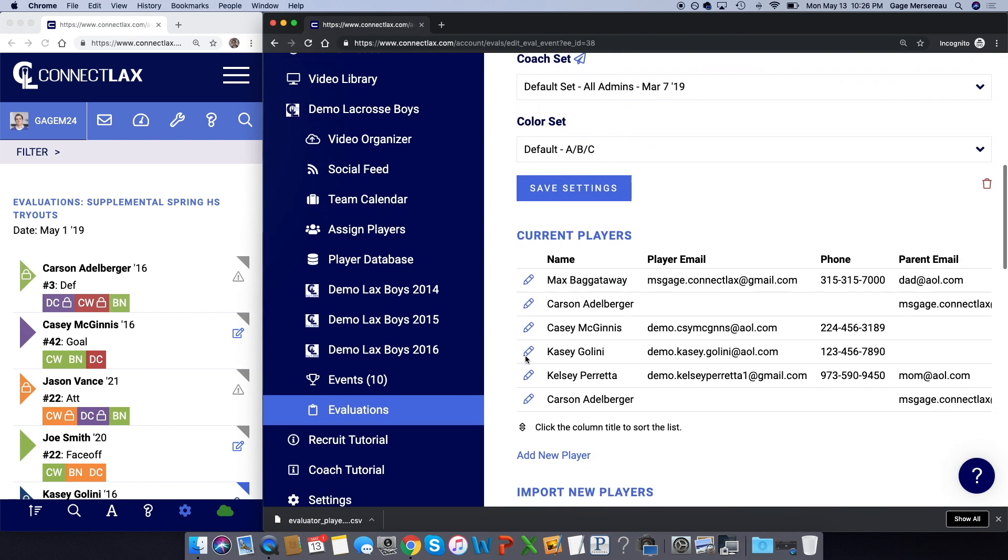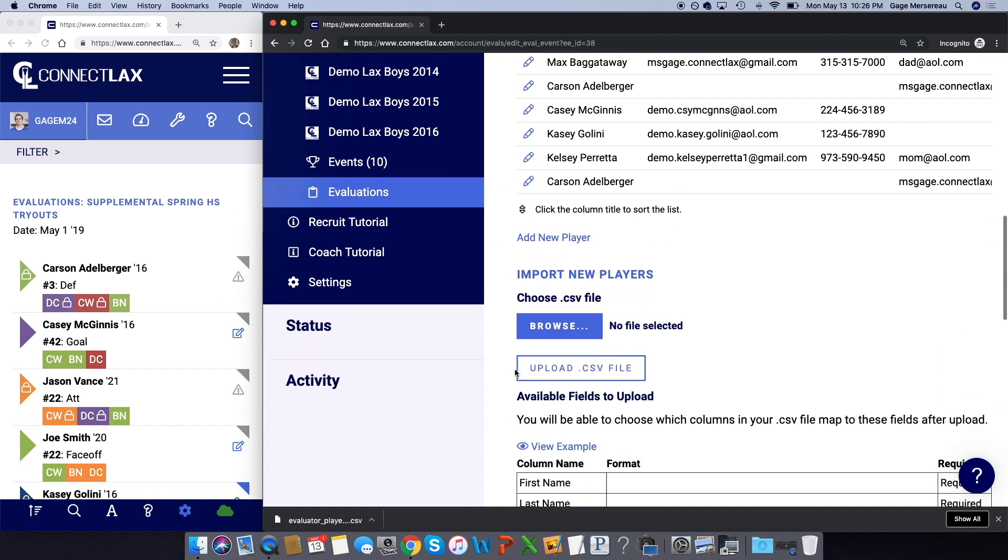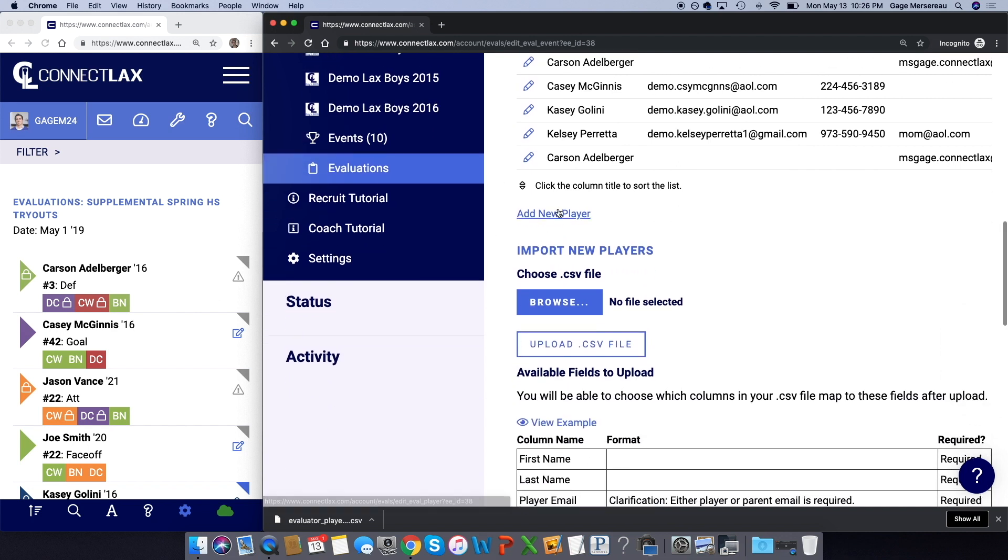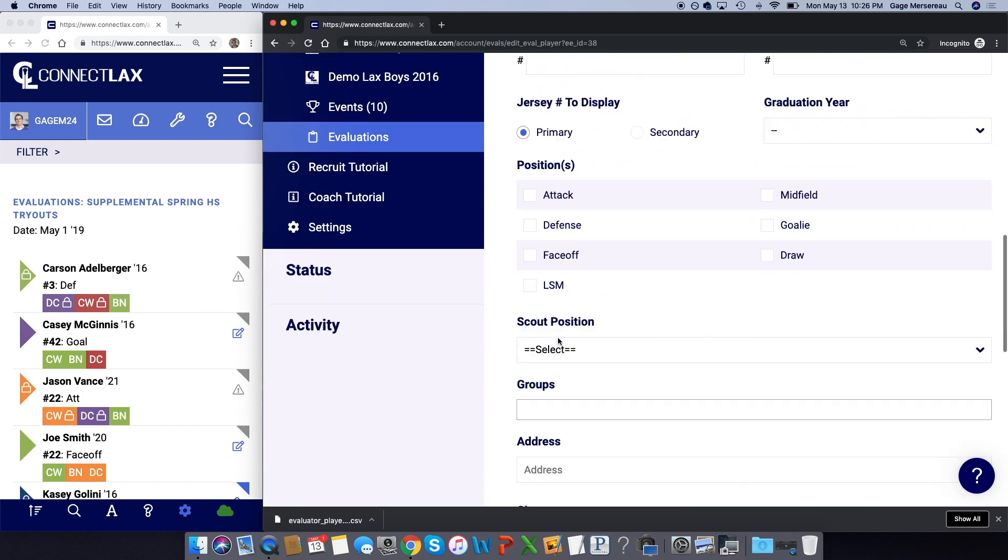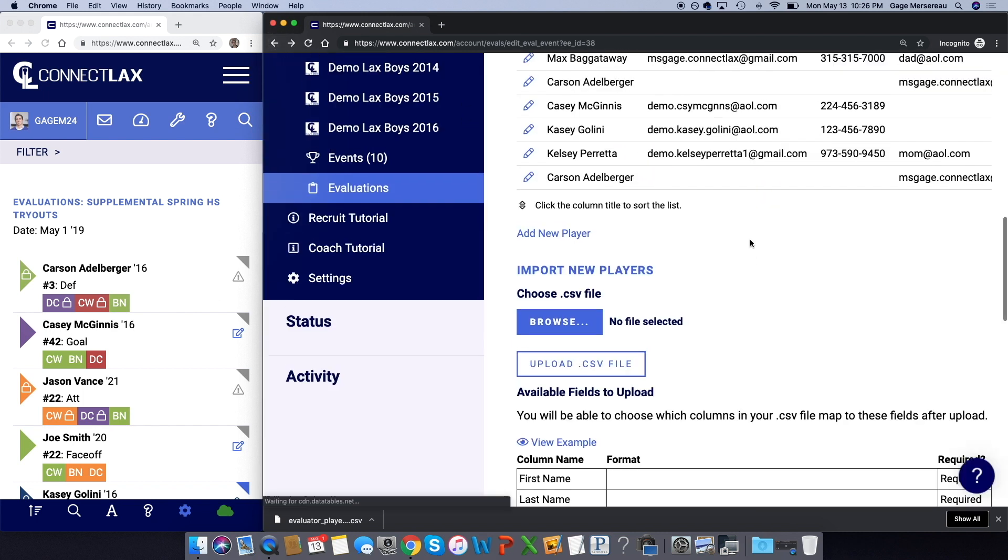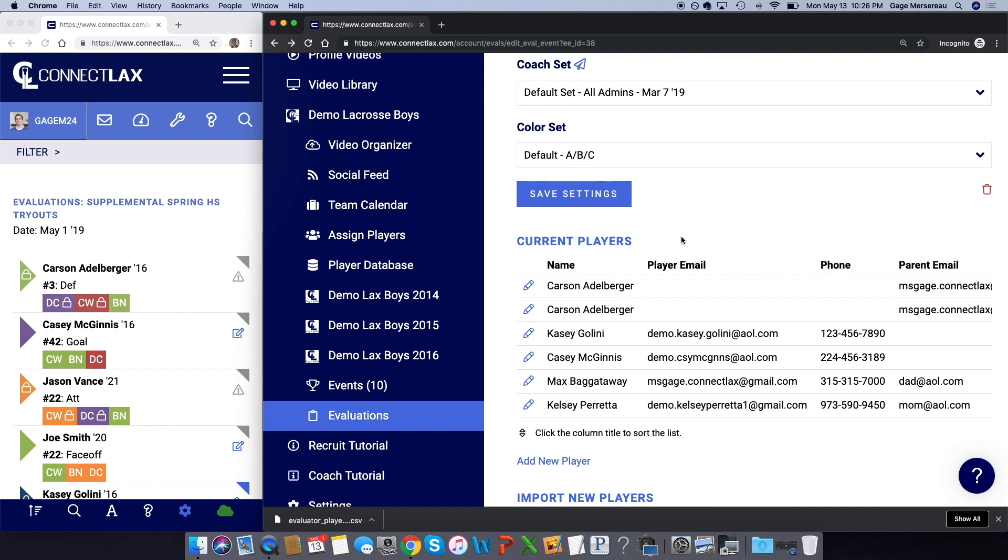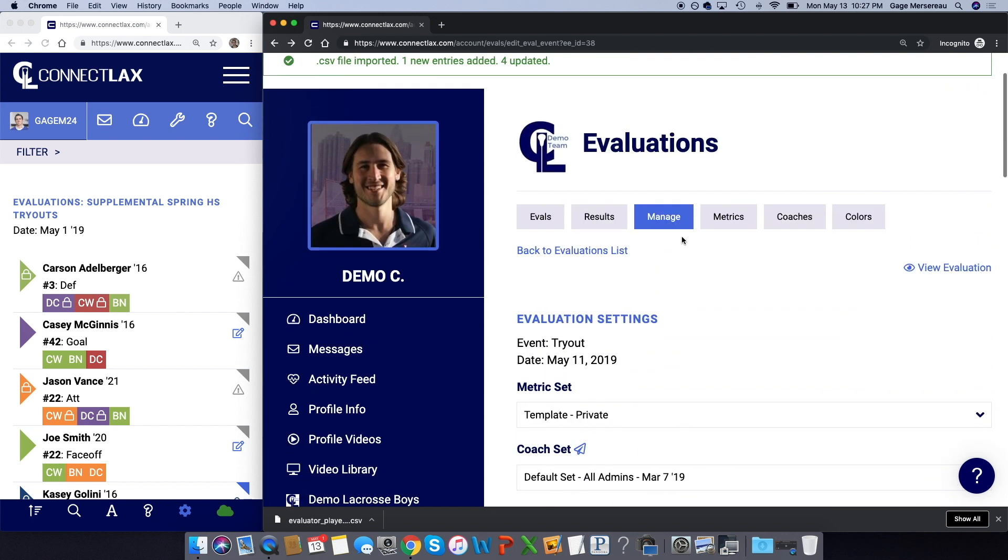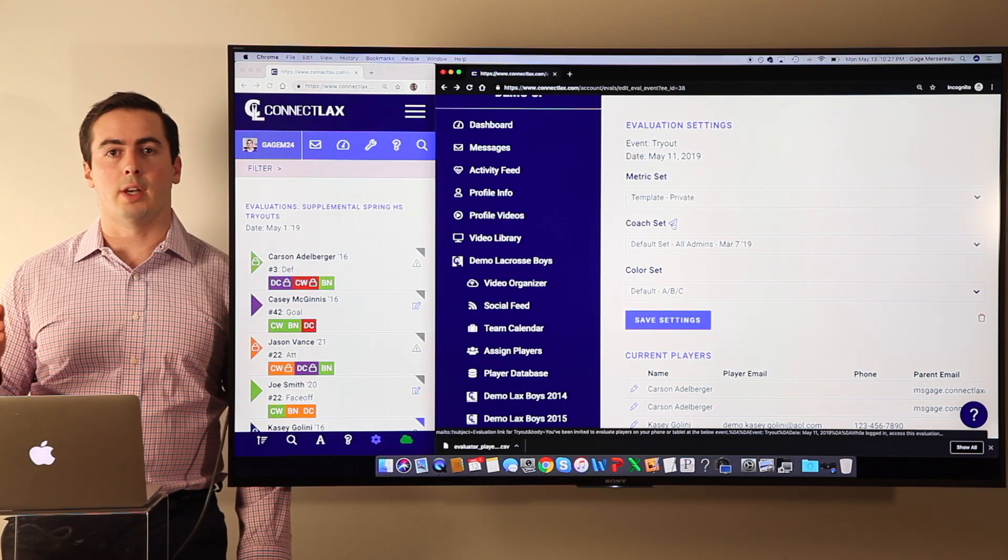Okay, so now they're here in the group. And let's say that you have a walk-up player, you can always click and add that player on site. And here if you click on the titles you can sort the players. So now you have your evaluation group set.